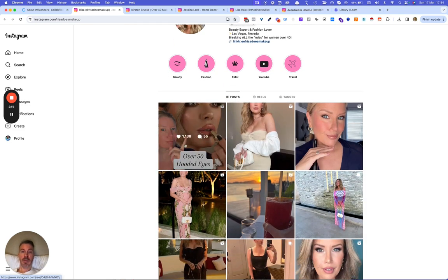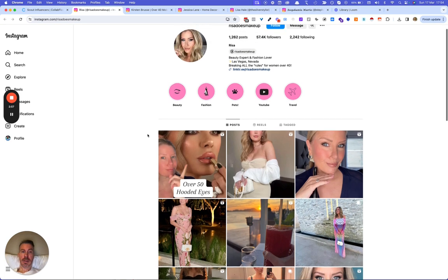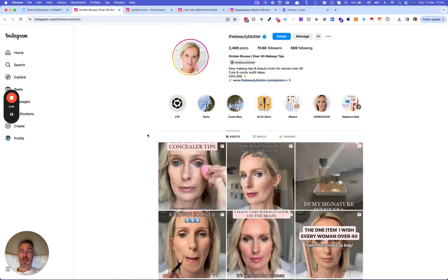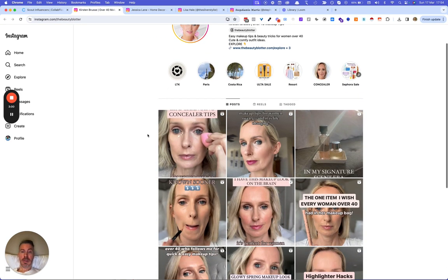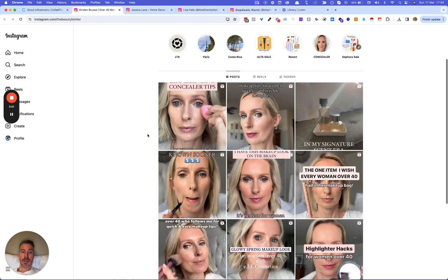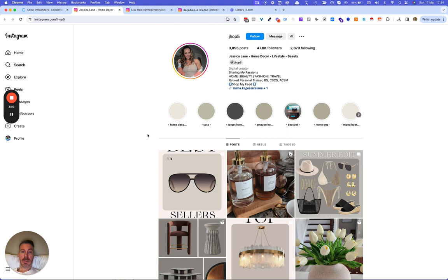But she's even over 50 seems like. Okay. Seems to be good.